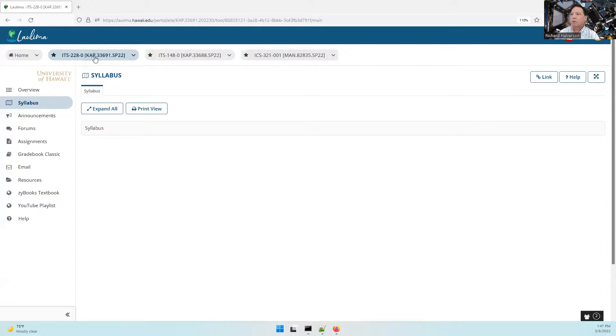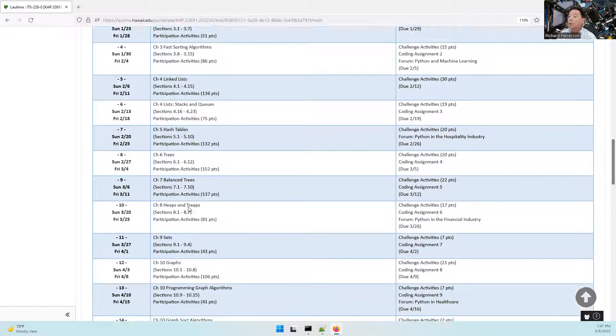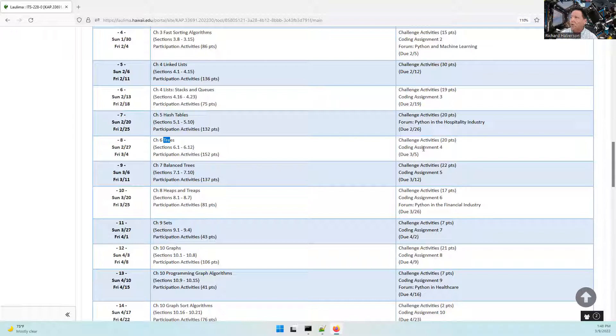Aloha, Richard Halverson here. This is ITS 228, and today is March 9th. If you look at the syllabus, we are on March 9th. It looks as though we spent a little bit more time on hash tables, so today is a two-class session. We're going to do a trees lecture just on trees. I've already given you assignment four, which was a hash tables assignment.